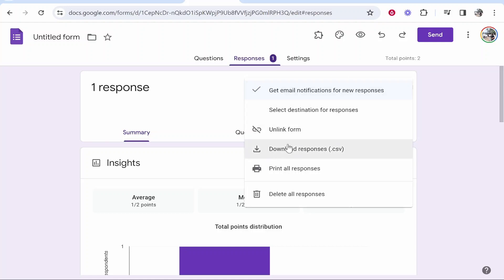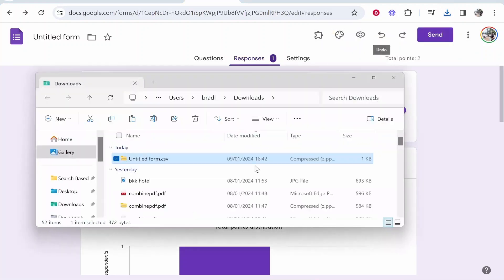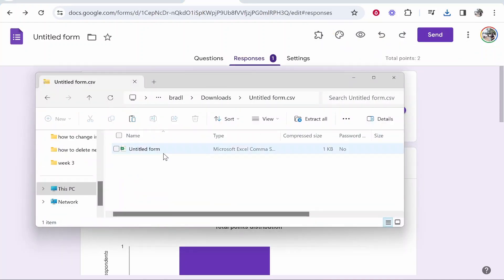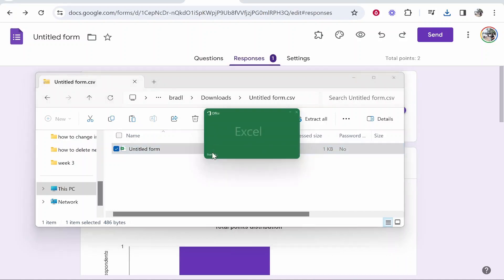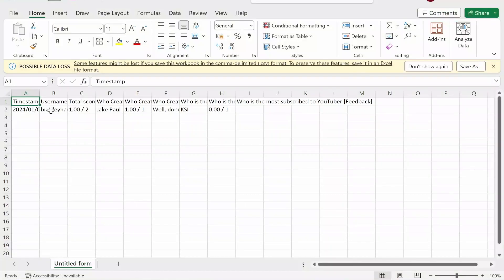You can then download the responses as a CSV and that's going to download as a CSV file. Now in this file it's going to have all of the questions and answers and essentially all of the fields.